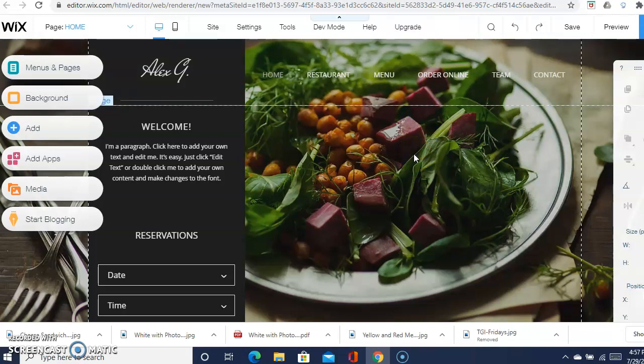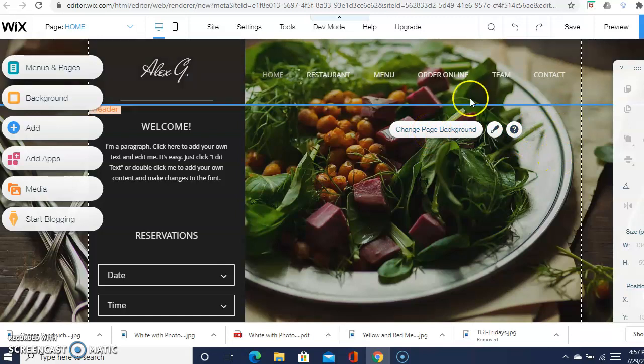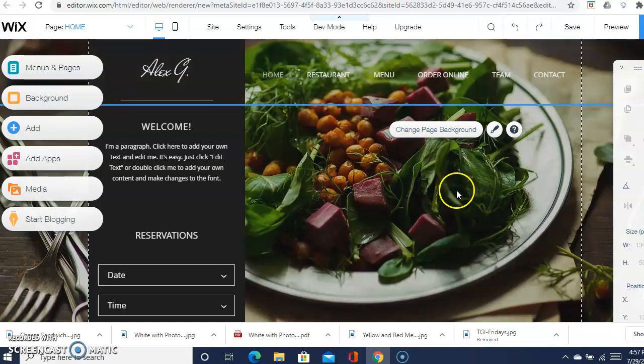Now you can always change the background picture. If you just click on it, it'll say change page background. Once you change that, it'll let you change the background of the picture, so you can upload whatever picture you want of your choice.